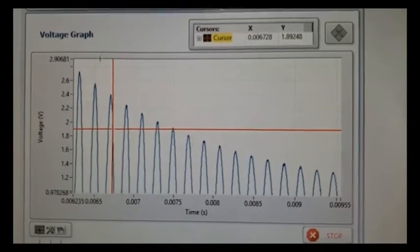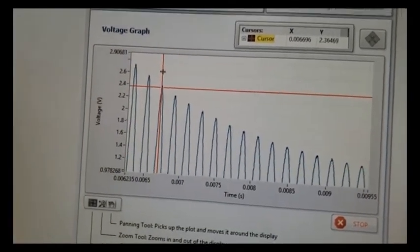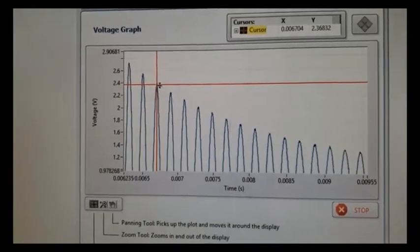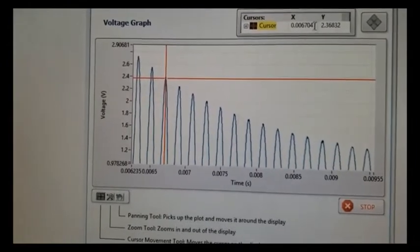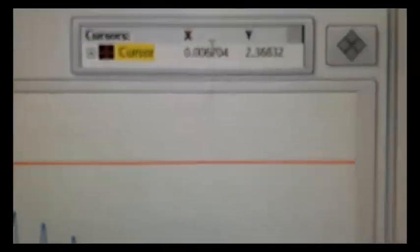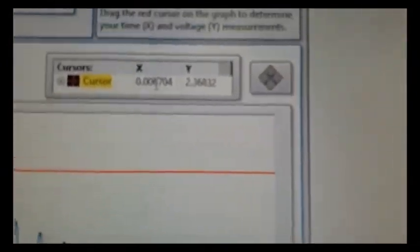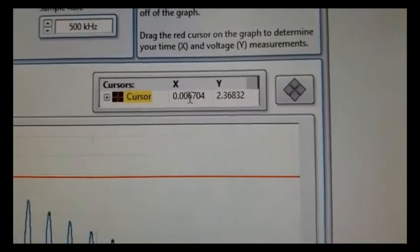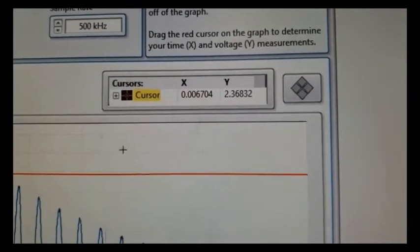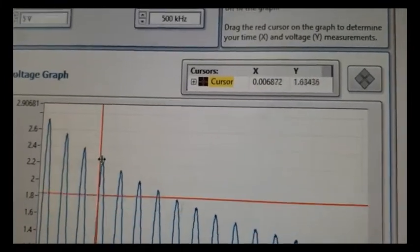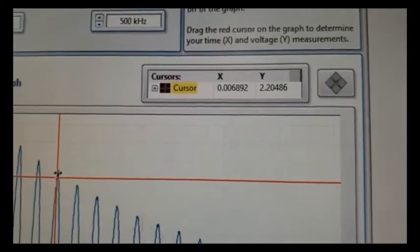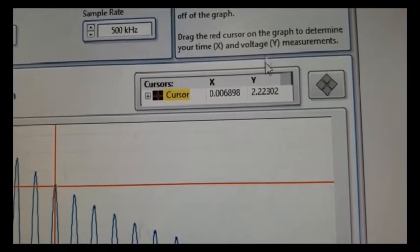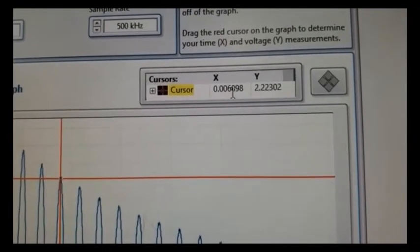And then I'm going to adjust the cursor so that it's at the top of this peak here. And so you want to record for this part, we just care about the time, which is the x-coordinate. So you want to write down that number. Let me move the thing. Yeah, there you go. Now I'm going to go ahead and move the cursor to the next one. Top of the next one. Okay, and write down that x value.